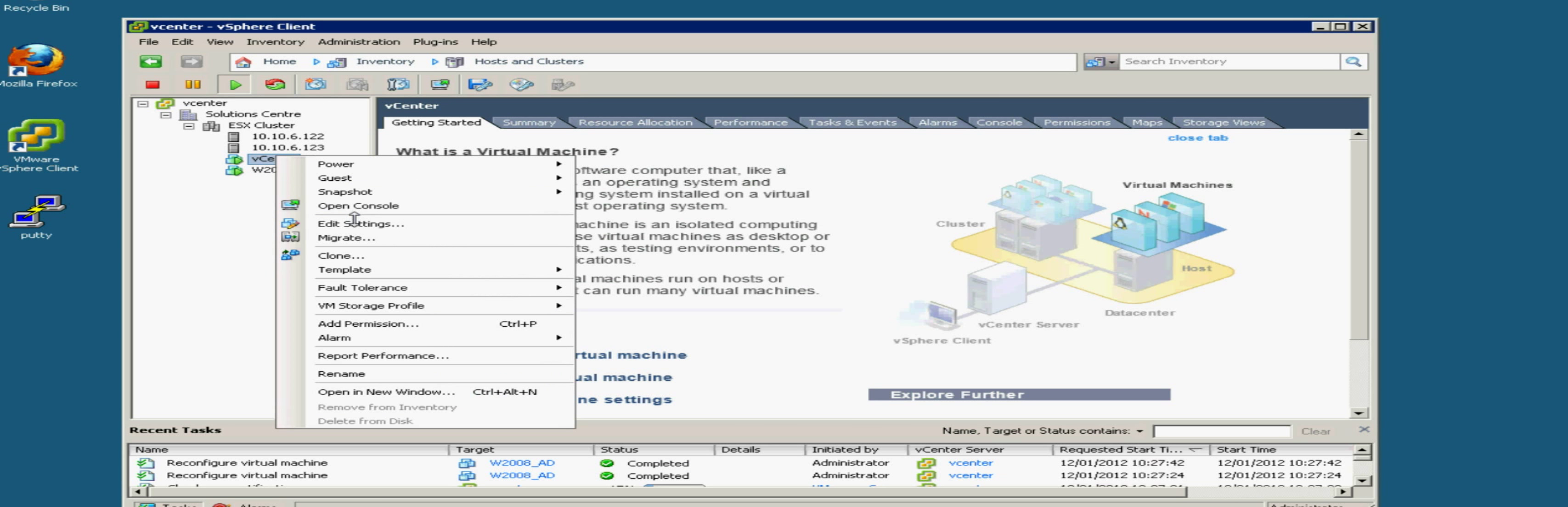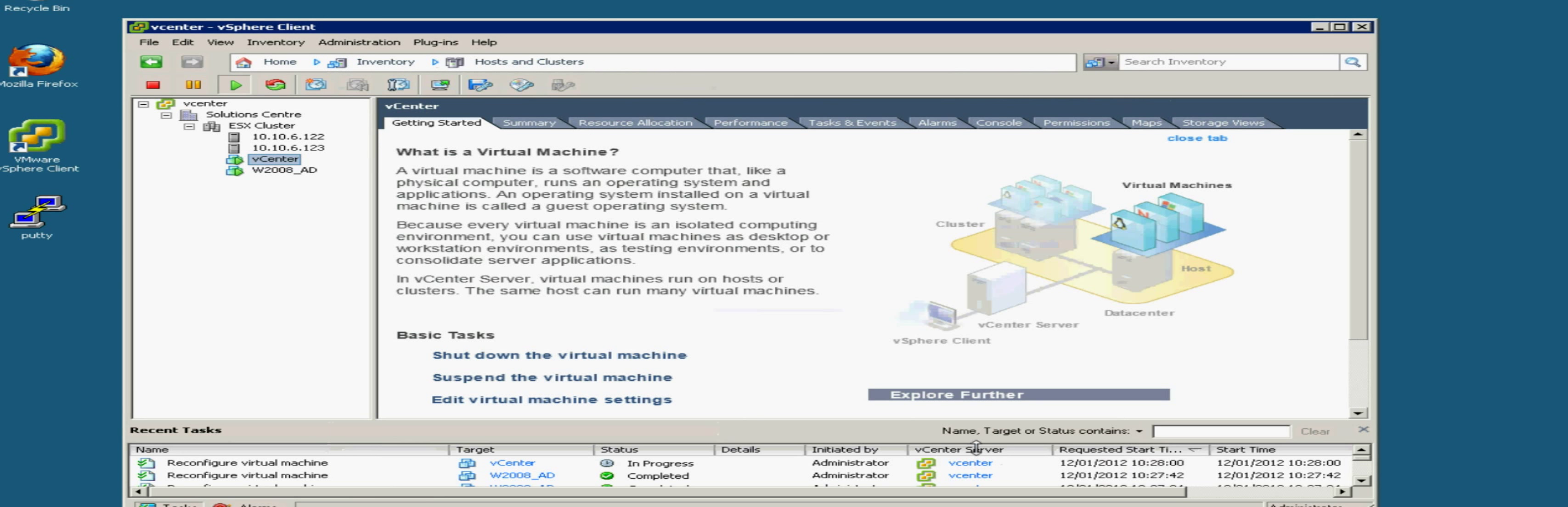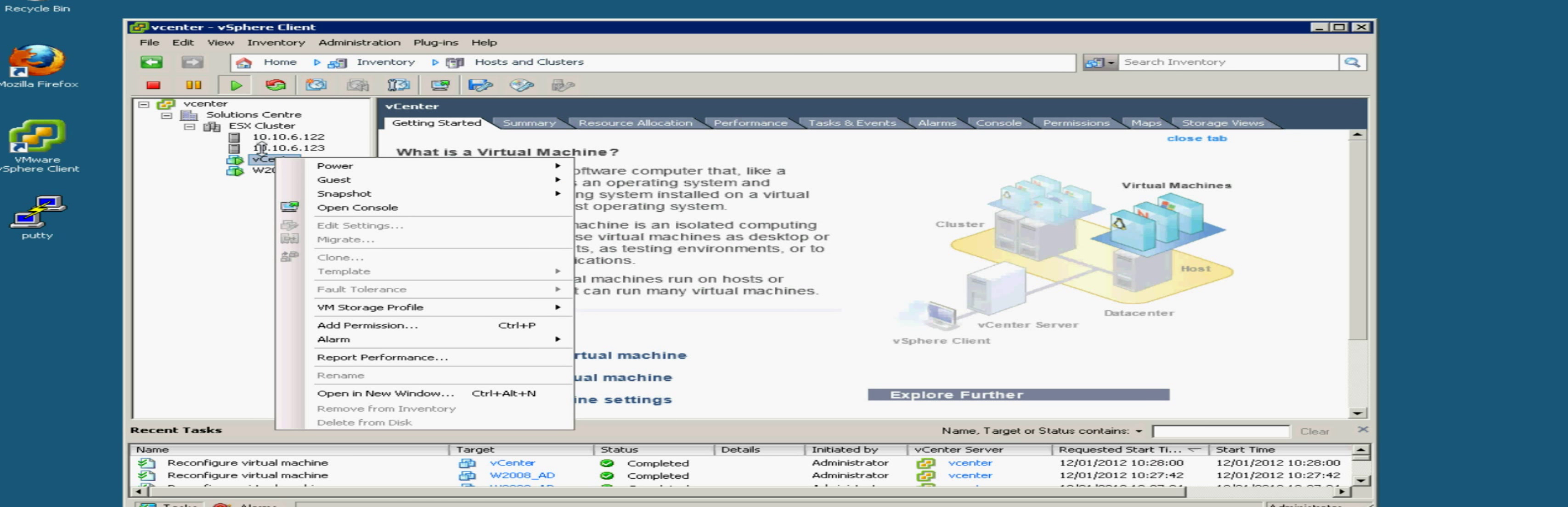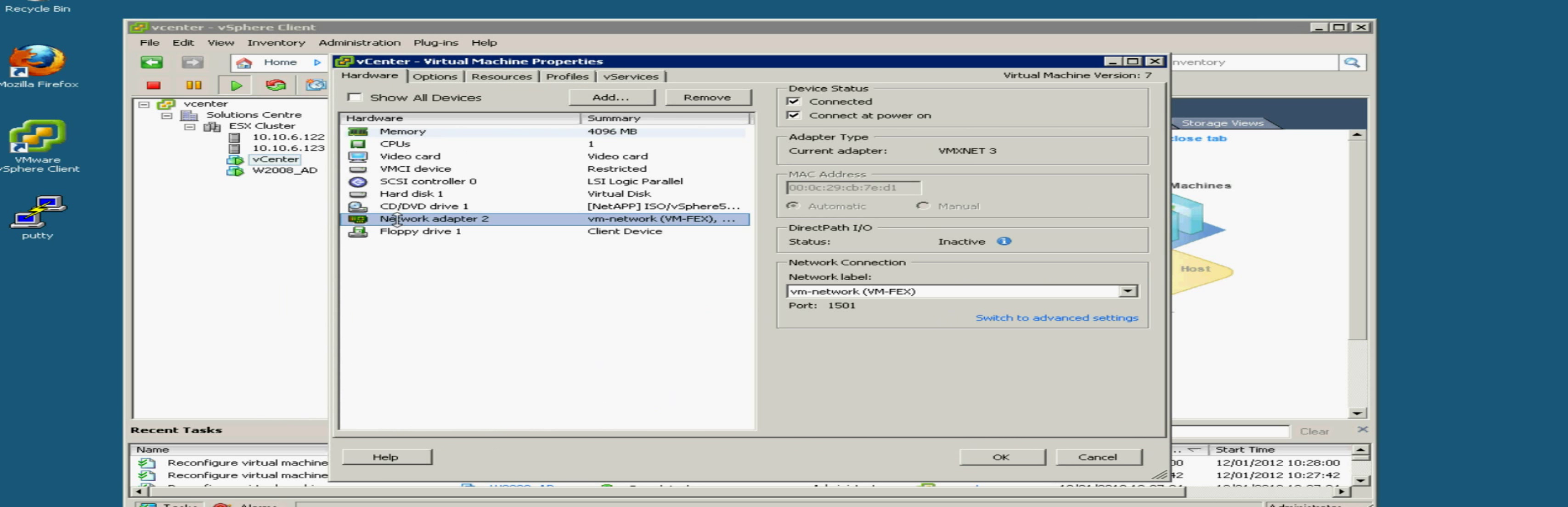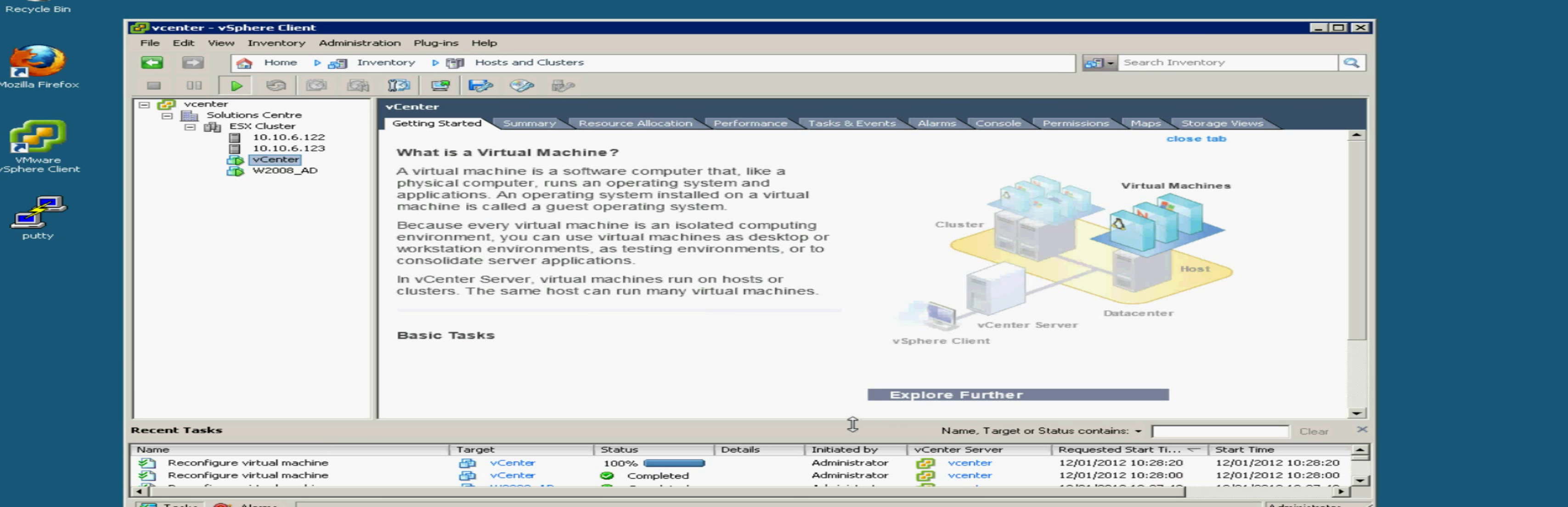So again we'll do exactly the same for our vCenter. So again we'll do 100% memory reservation and we'll move that onto our VM direct path port group. And you'll see our port will change again. So that's done.